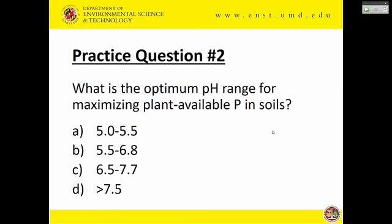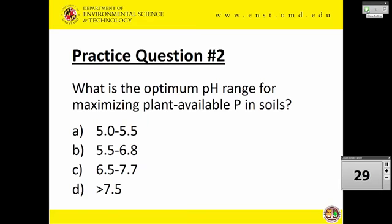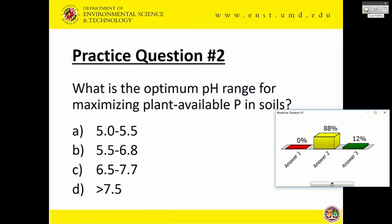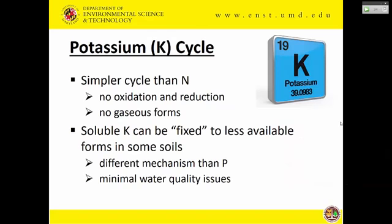Here is a question: what is the optimum pH range to maximize plant availability of phosphorus? There are four options. The answer is B — the range of approximately 5.5 to 6.9.